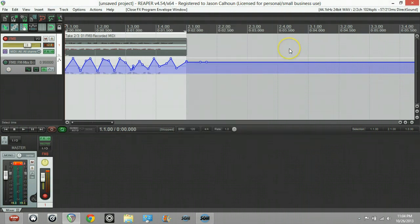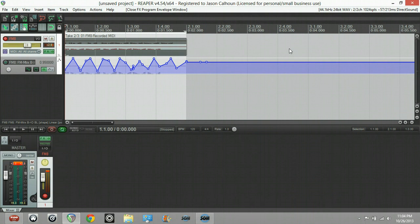That's going to wrap it up for this tutorial on making a dubstep growl with automation using FM8 and Reaper. We covered linking envelope parameters, using LFO modulator, and MIDI control. Please like and subscribe to my channel, leave your comments below. I want to know what you think about it and tune in for other great tutorials to come and music. Thanks for watching.